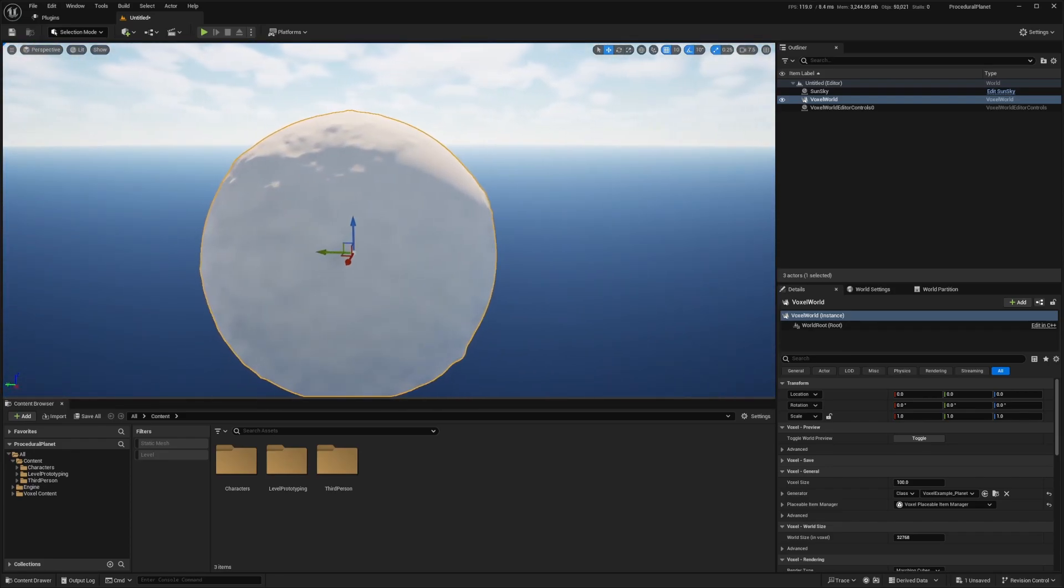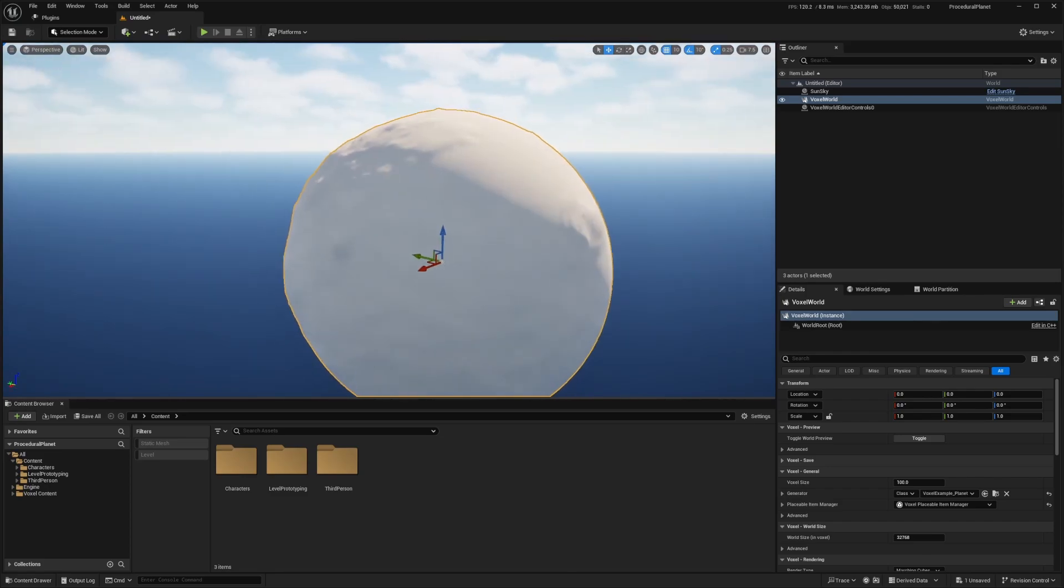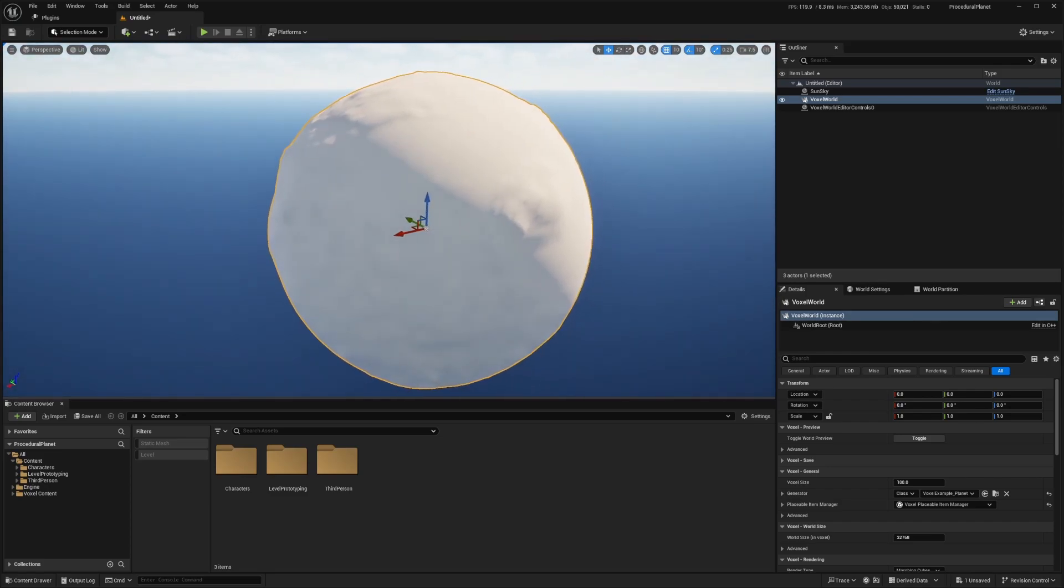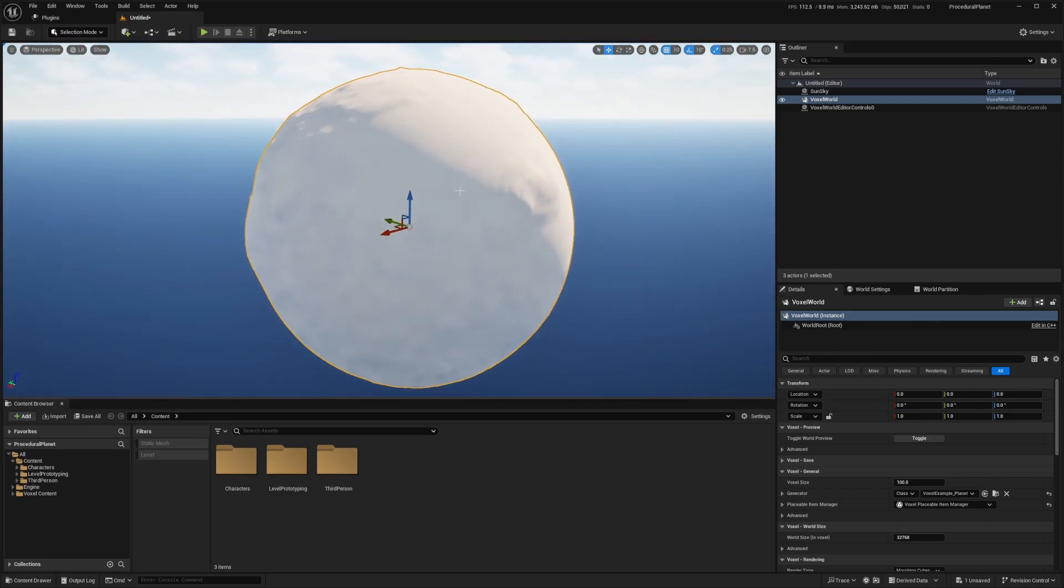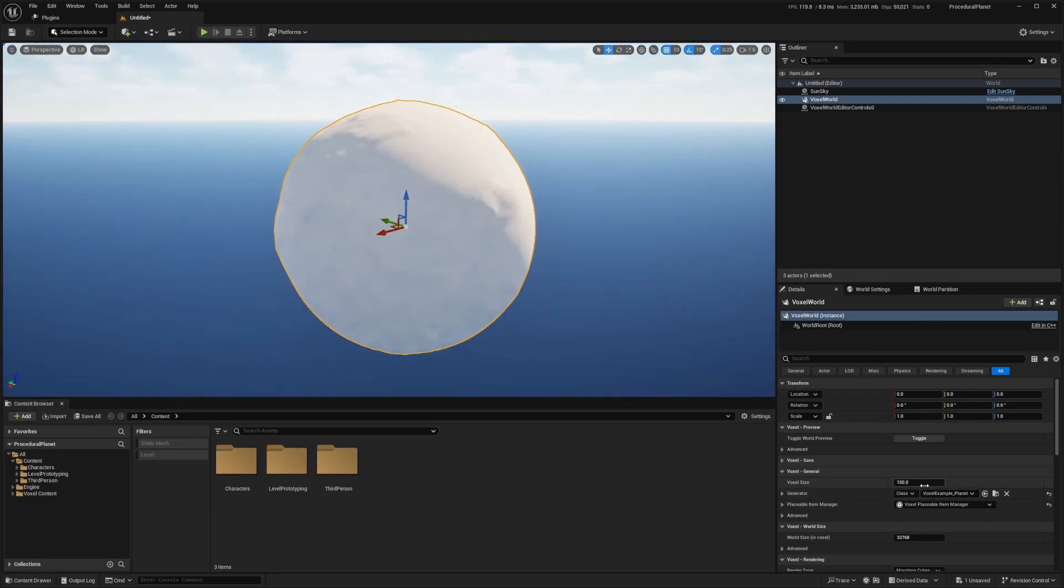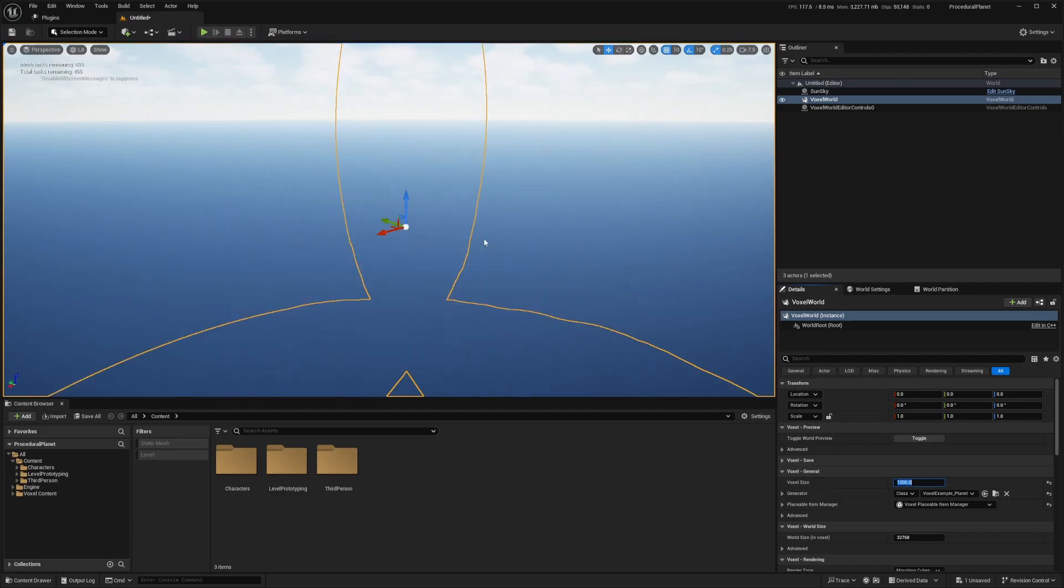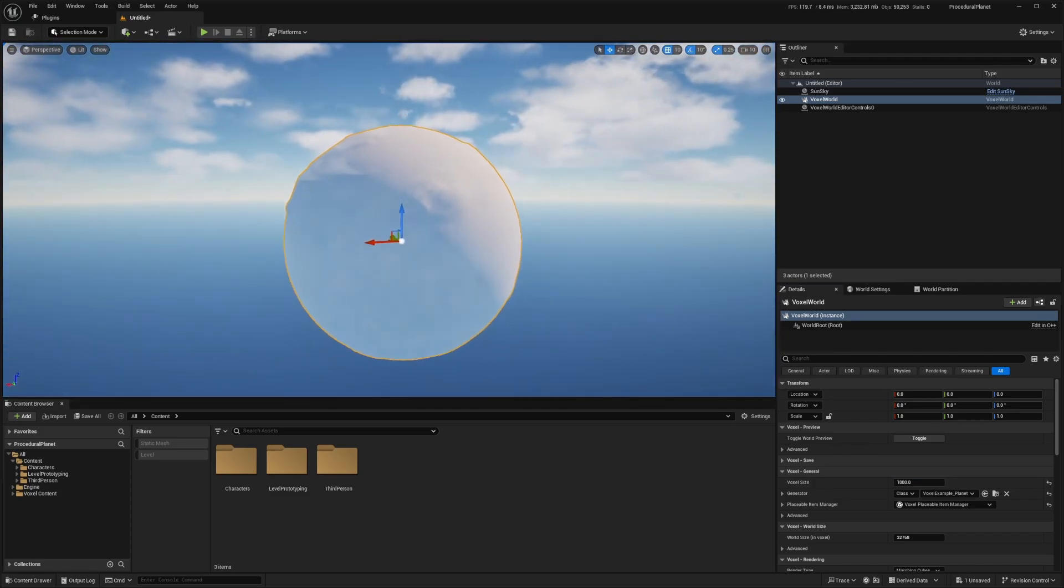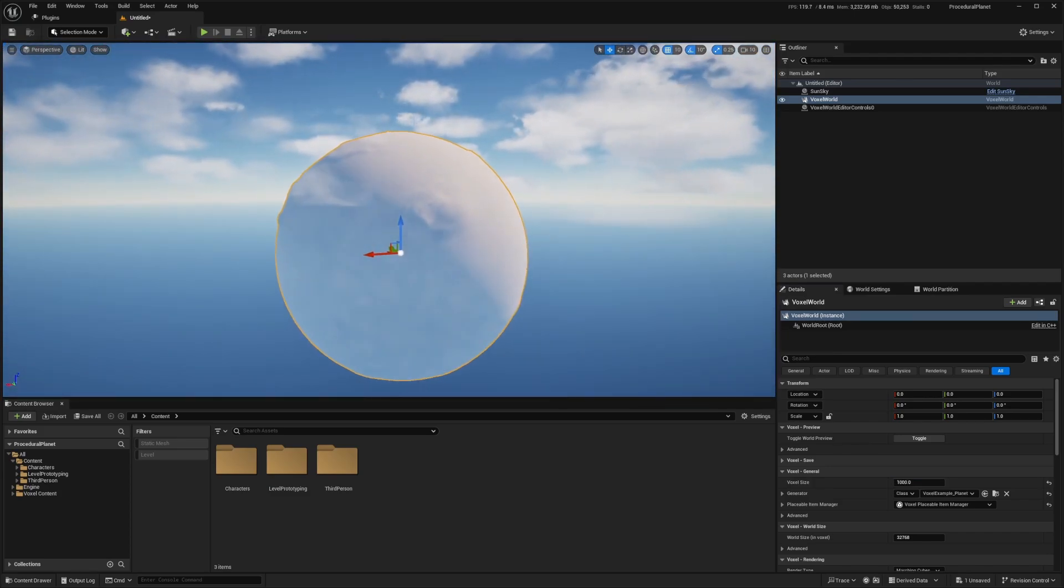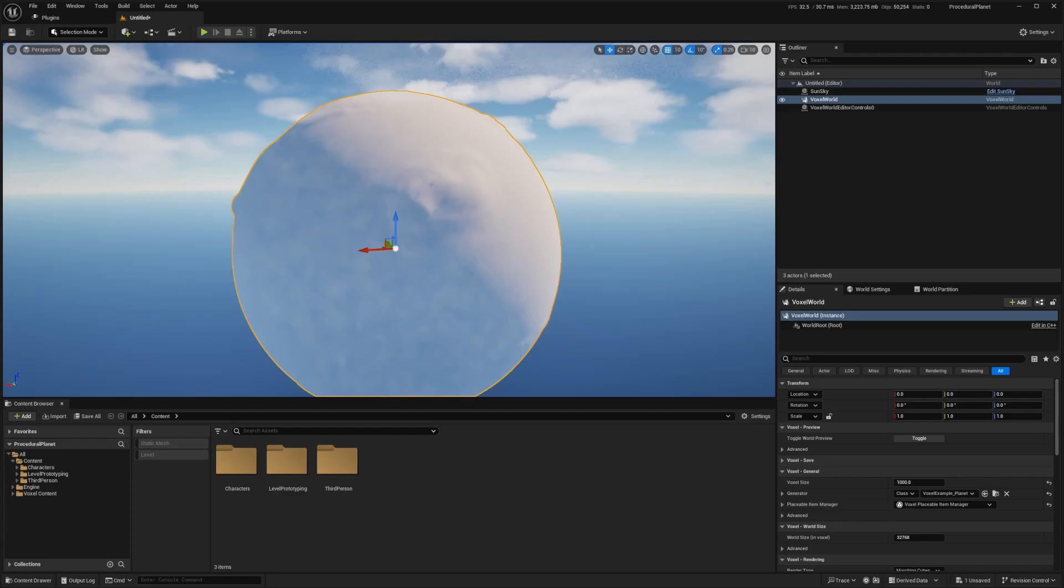And we can already see that it's looking really nice, but we want some colors on it. But it looks a bit small. So I'm going to make this about 10 times bigger. So under voxel size above where we set our class, I'm going to just change this to something like 1000. And I'll hit F on my keyboard to zoom out into it. And now this is a pretty decent sized planet.